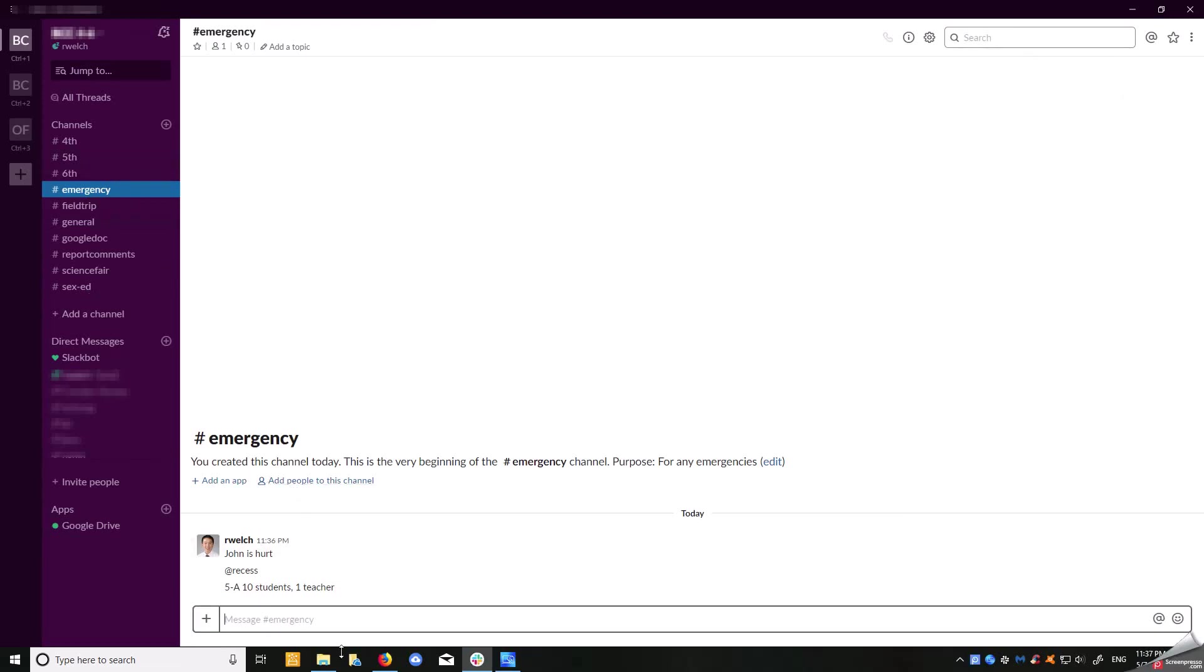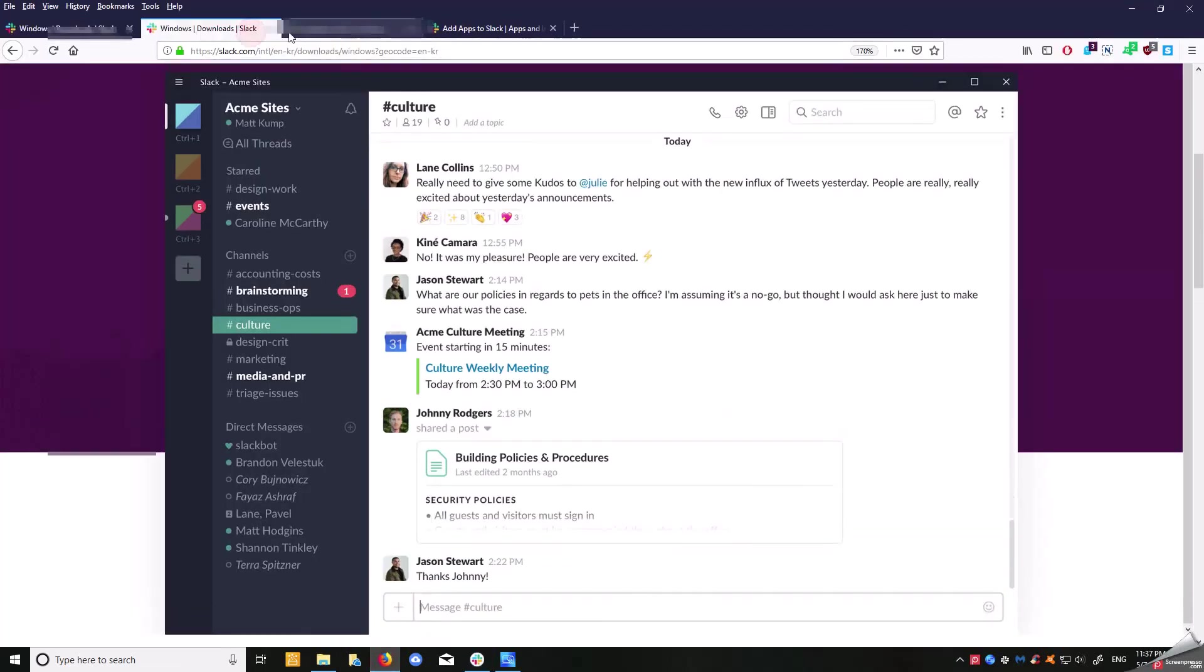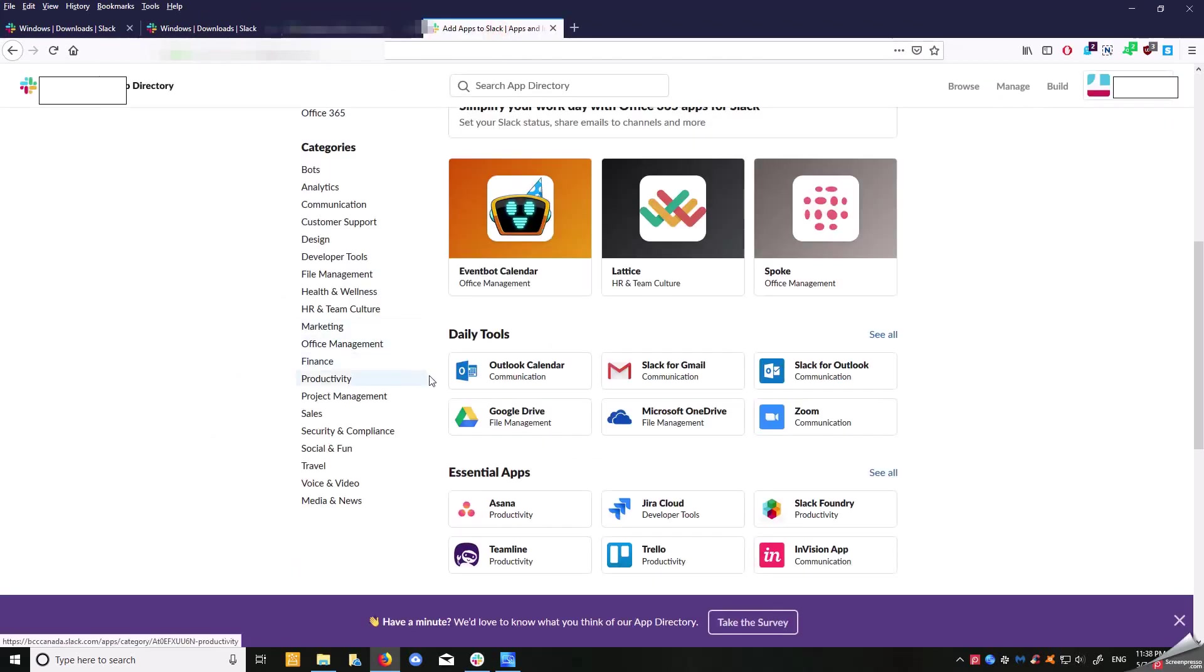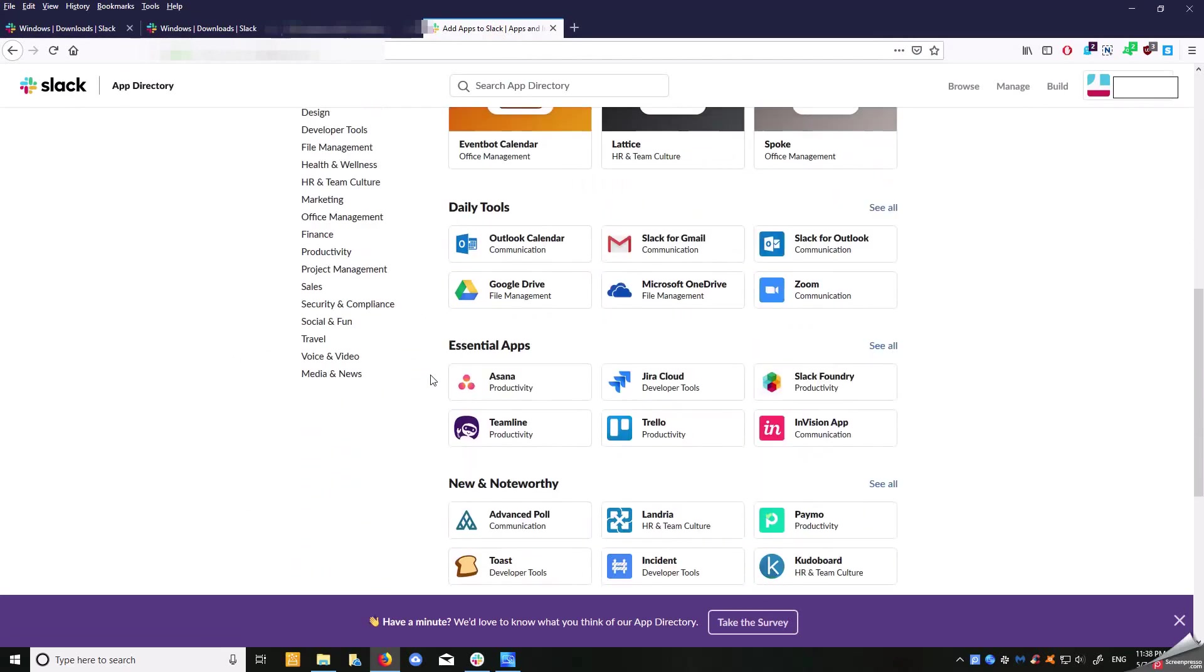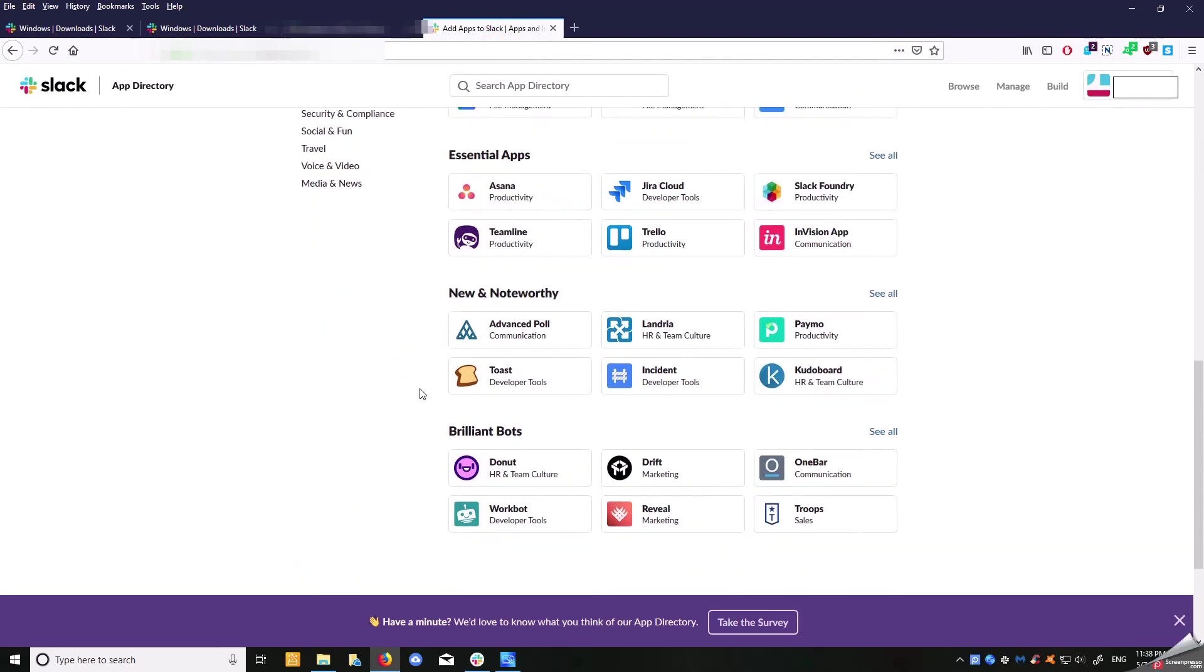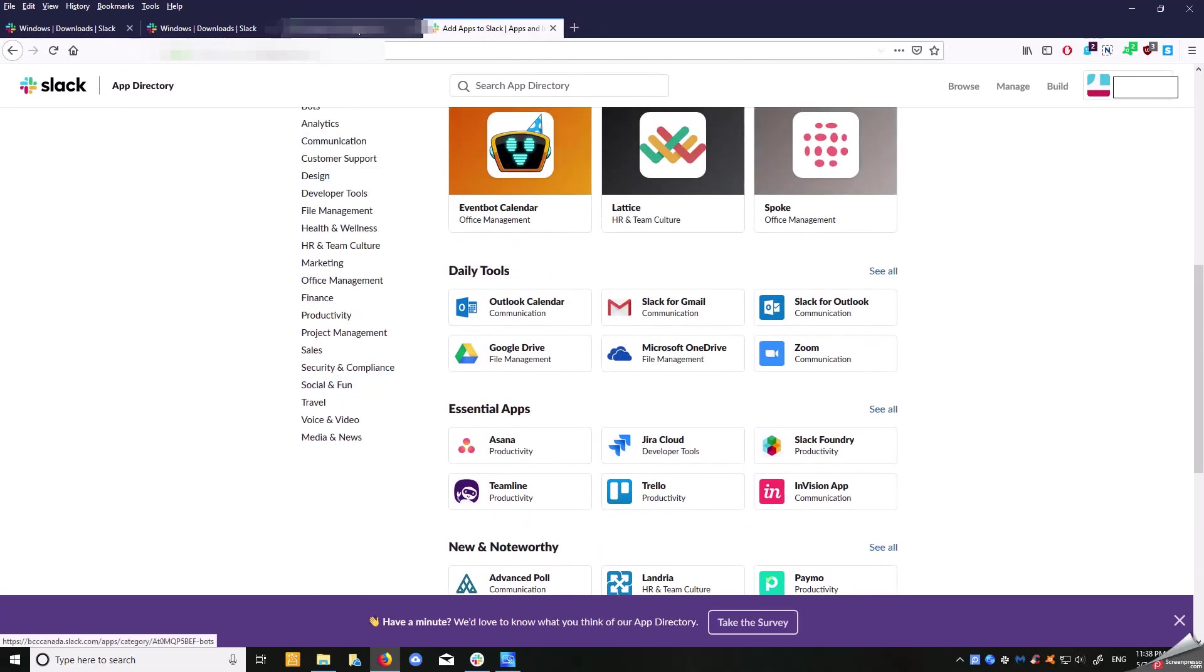Other than that, the fact that you're able to communicate is just a great asset. A couple other things I want to show you—it does show the analytics aspect. If you're the administrator, it shows you what apps, how many files are uploaded, the channels, the members. There's hundreds of apps that can be integrated with Slack to make it more efficient for collaboration in your school setting.